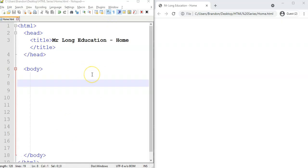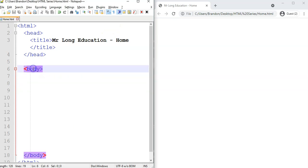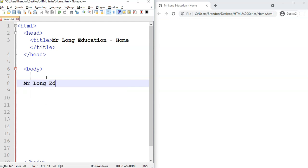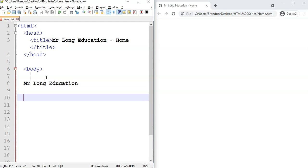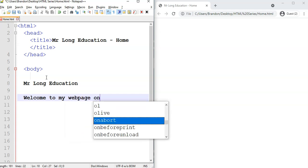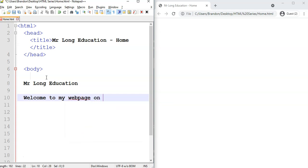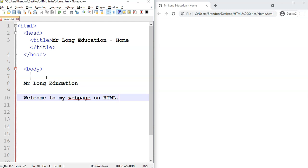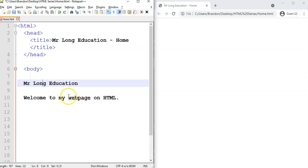Here we've got the page that we had from the last lesson. I'm in my body, because that's where all the content is that's going to be visible. I'm going to type in here, Mr. Long Education. That's going to be like a heading. And then underneath it, I'm going to say, welcome to my webpage on HTML. Let's say that's going to be a paragraph that's under the heading. Now, if I don't apply any tags, I'll just leave it like it is. I just want to show you what it looks like.